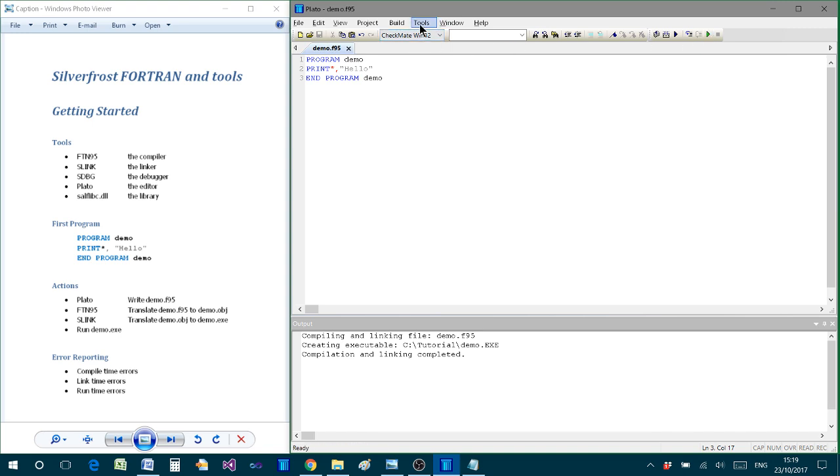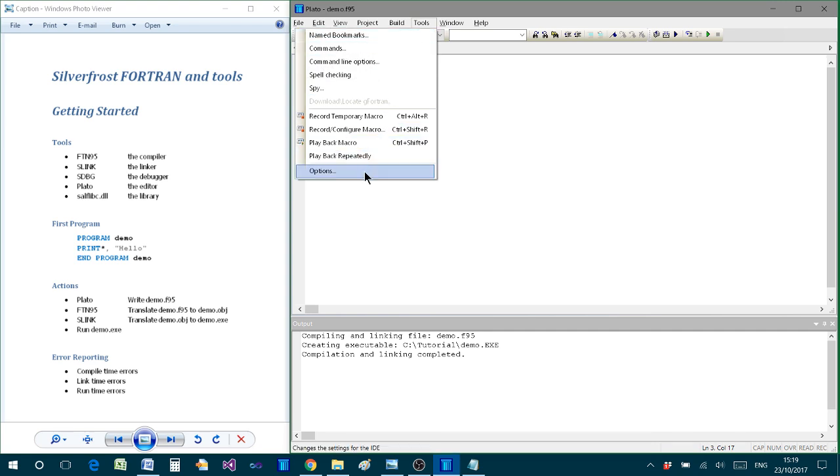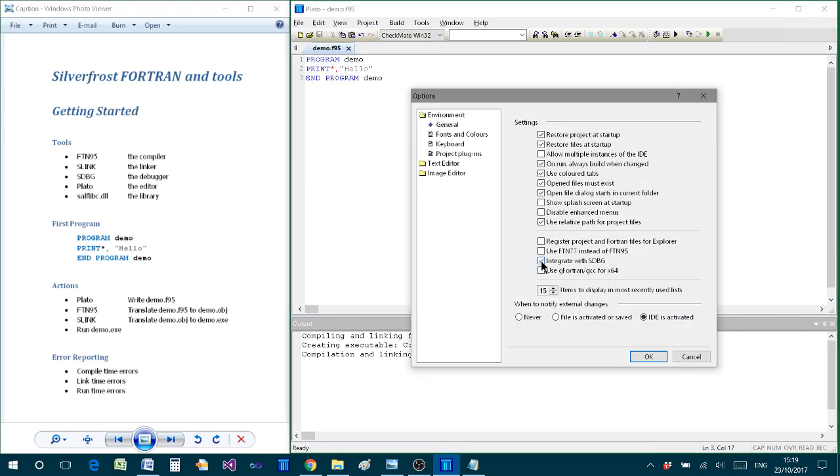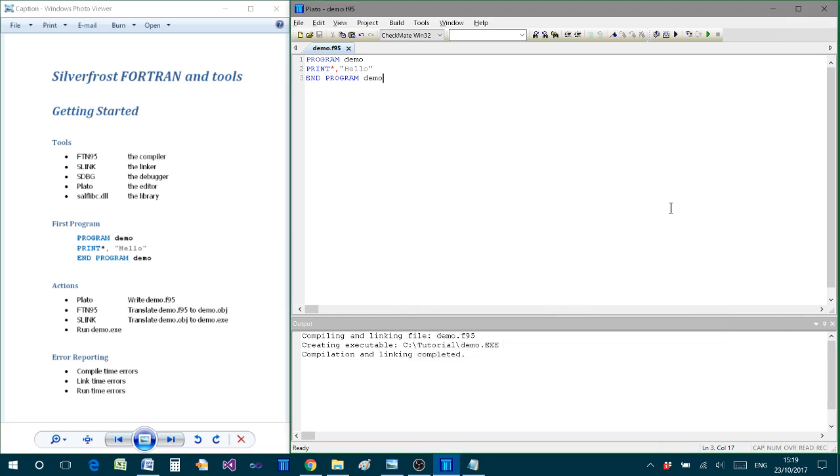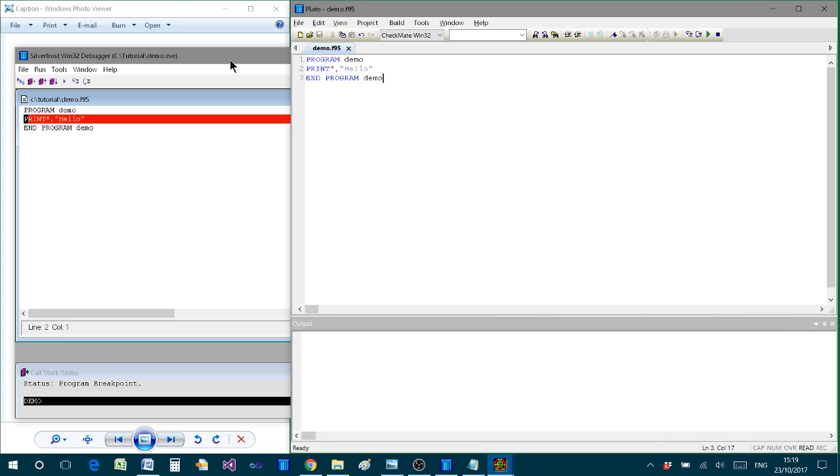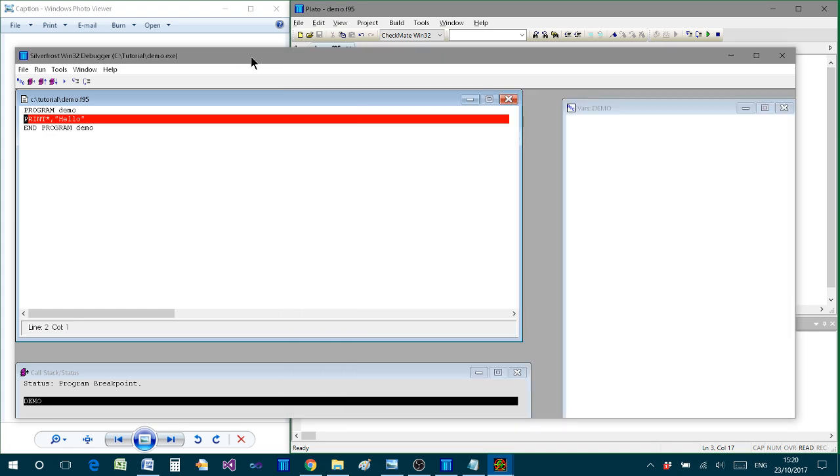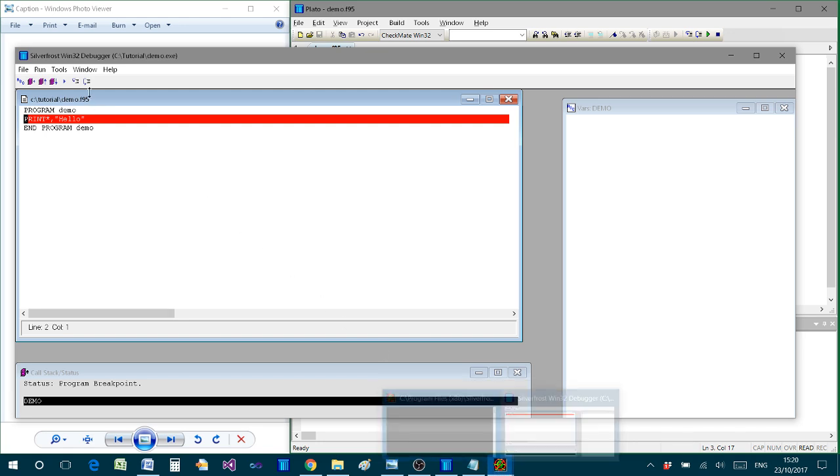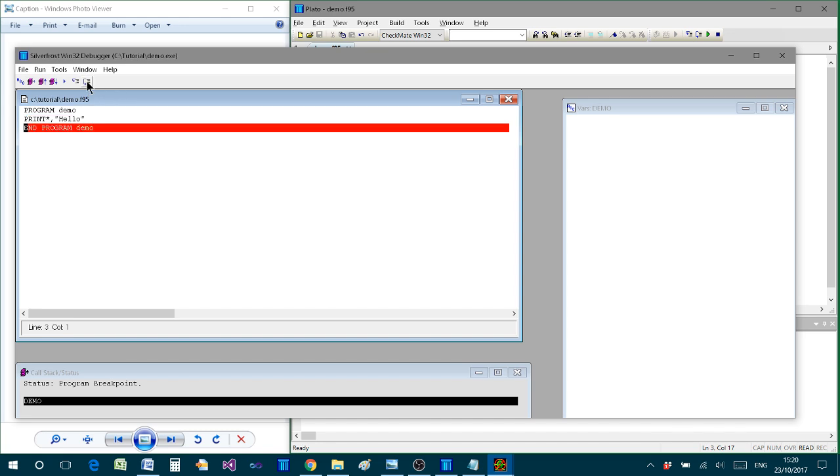Now before I do that, I just want to go to the options menu. Because first of all I want to show you what it looks like if I don't have this option selected. If I click on Start, then it brings up and calls SDBG as we've seen before. And you do exactly as before. It may appear behind Plato, in which case you might have to select it from the taskbar if you can't see it. But after that you'll just be able to step through the program as we did before and close it down.